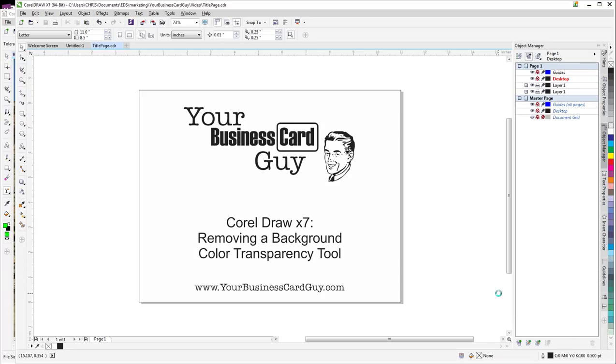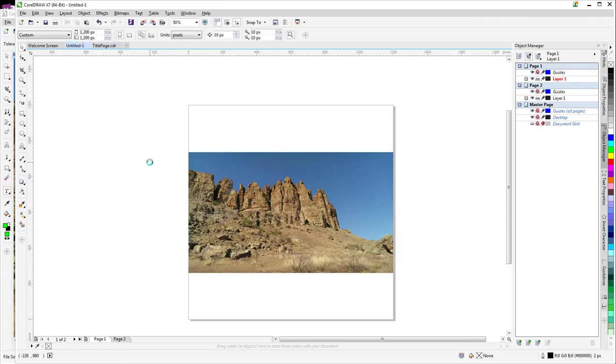Hello and welcome to this Your Business Card Guy CorelDRAW tip. Today we're taking a look at removing a background using the color transparency tool. We'll take a look at a couple of examples and show you which one the tool works really well for and which ones the tool doesn't work so well for.